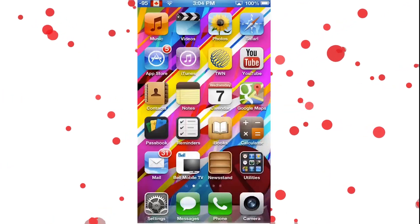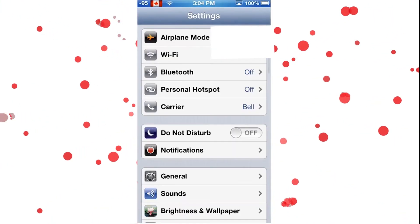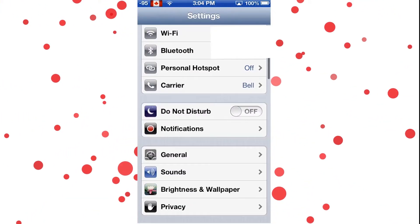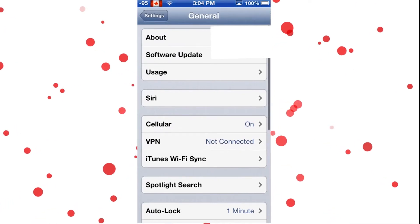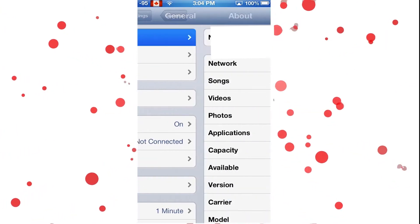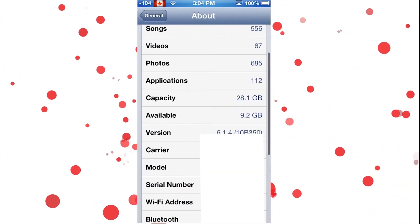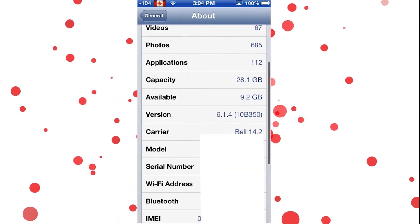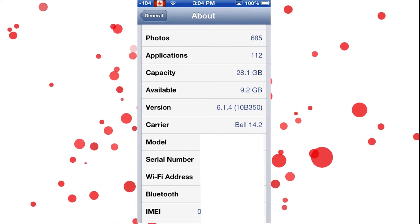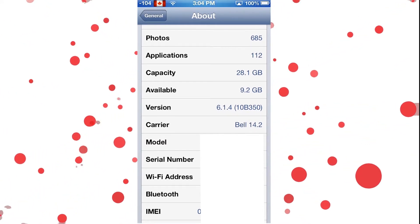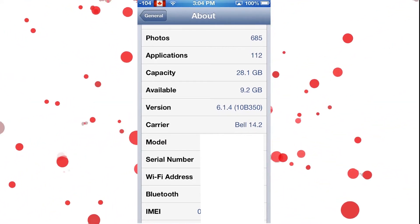First thing you need to do is go onto your device. Once on your device, go into settings, general, about, and scroll down to see carrier. Now I have Bell and my carrier version is 14.2. You're going to need to memorize these as you're going to need to put it into the program later.